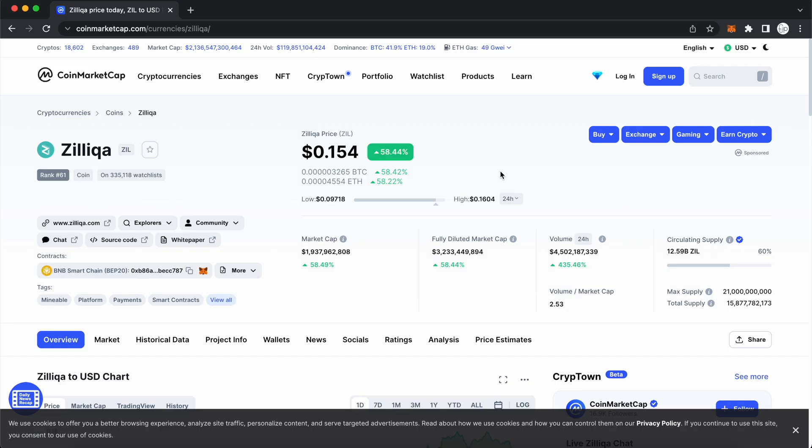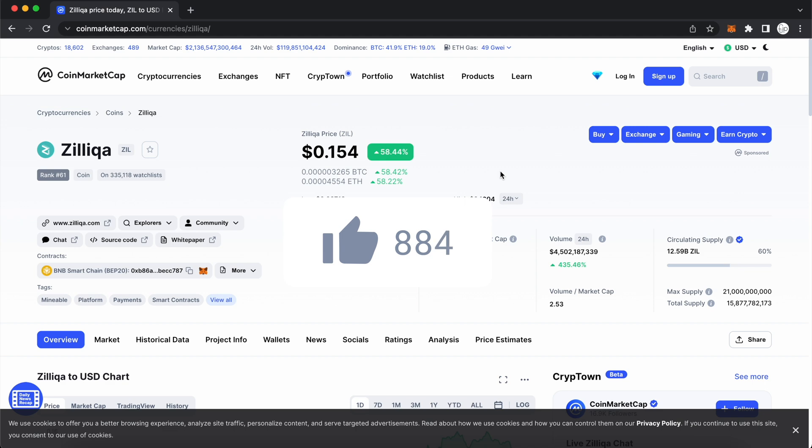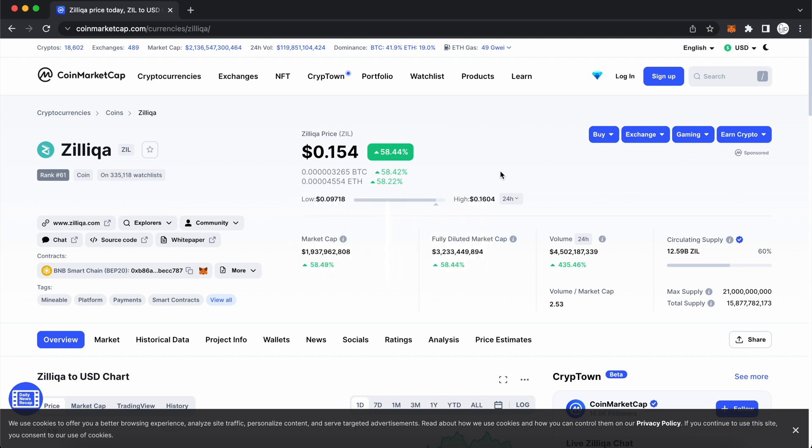If you found this video useful, don't forget to give it a thumbs up. And here are some guides on adding other tokens to your MetaMask wallet.